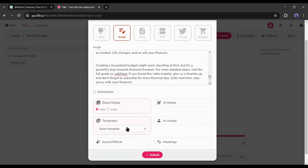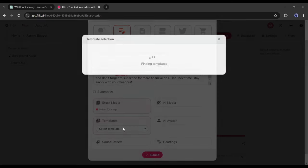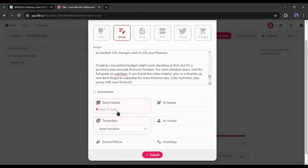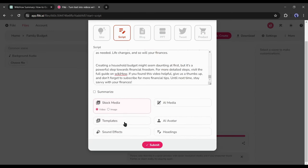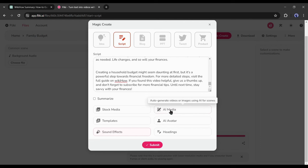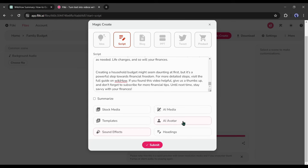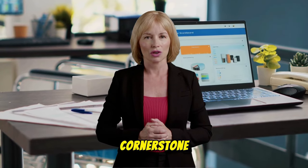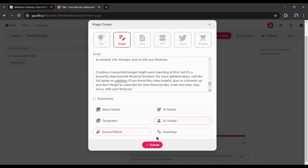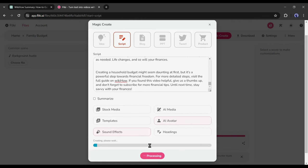After that, you can select templates from here to bring a customized look to your video. You will get a vast number of templates here. You can choose anyone from here. I will skip it this time. After the templates, set the sound effects. Next, the AI media. If you want to generate images with AI and use them on your video, turn it on. Although it could be a game changer sometimes, but I will skip it for this time. Our next feature is the AI avatar. It's a very important feature in this type of video. A presenter can add extra value to the video, so I will turn it on. After that, you can add headings if you want.